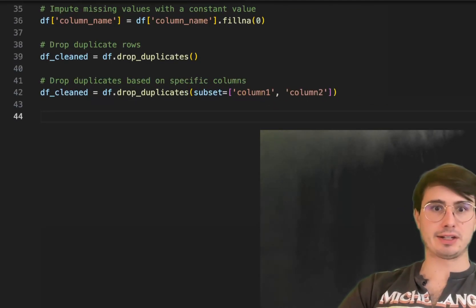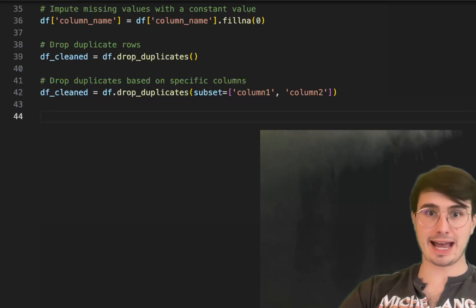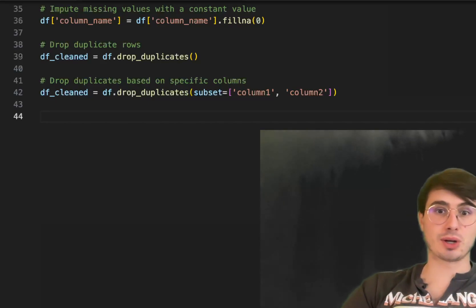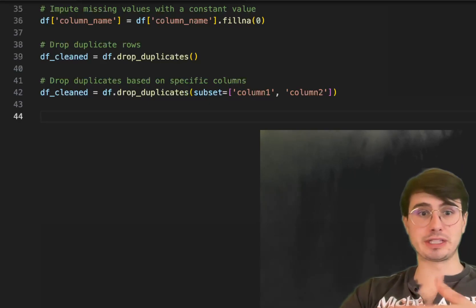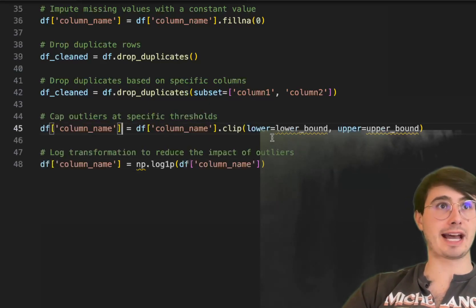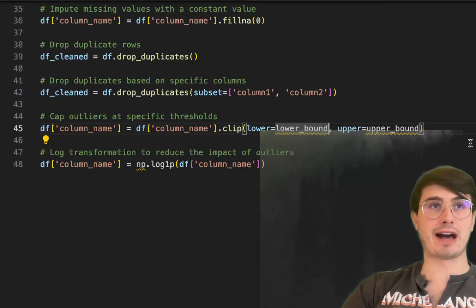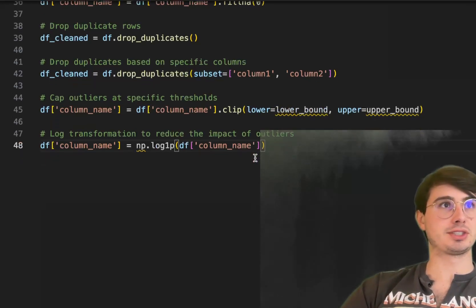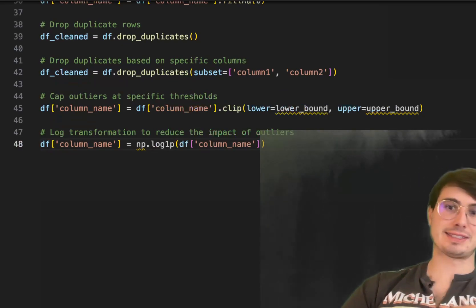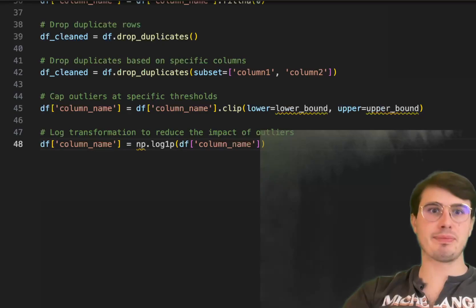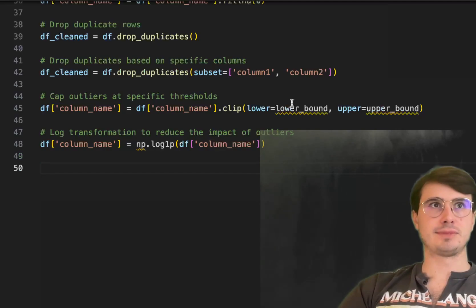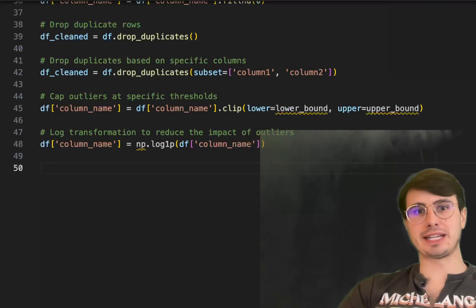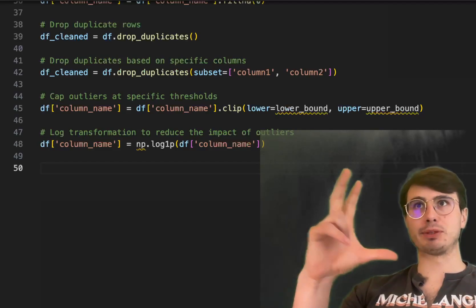For outliers, because they can distort data distributions and affect model accuracy, you can use statistical models like Z-scores or IQR, but you can also cap or transform outliers instead of removing them outright. You can set an upper and lower bound for values and exclude anything outside that range. Alternatively, you can log-transform the data — taking the log of a dataset reduces the impact of outliers and brings them onto a more standard distribution, which is useful for widely distributed datasets.